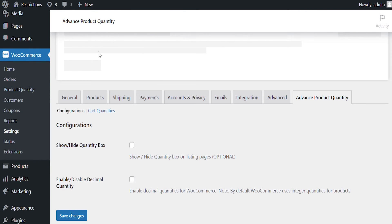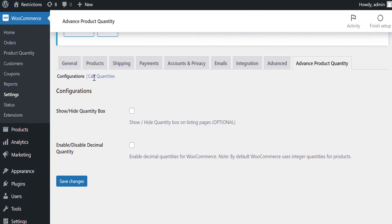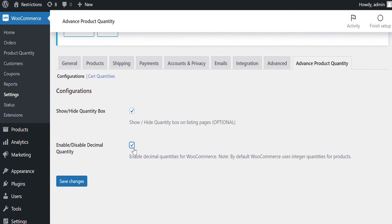From the Configuration settings, you can select this checkbox to display Quantity Box on listing pages. Select Decimal Checkbox if you want to enable or disable decimal quantity support in your store. Go to Cart Quantity Settings.